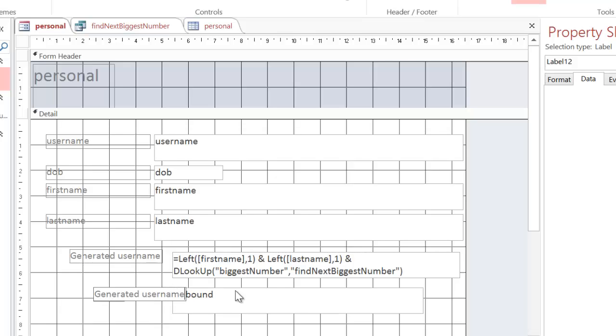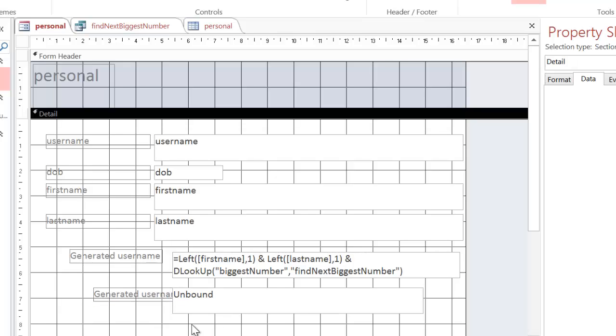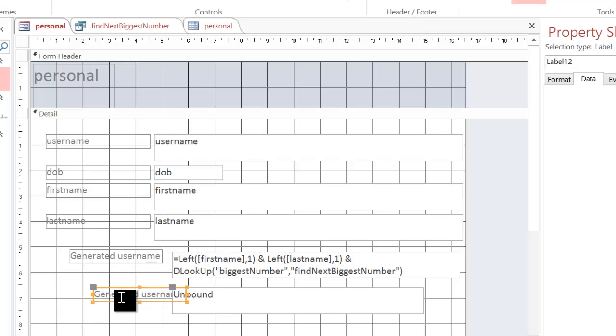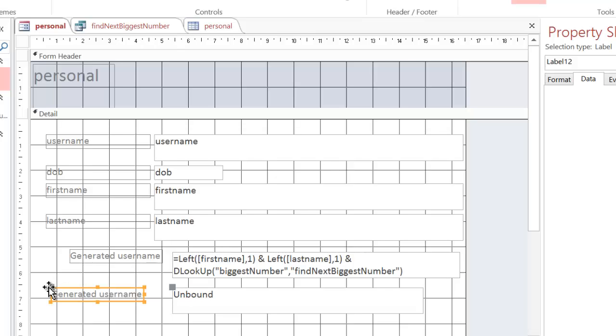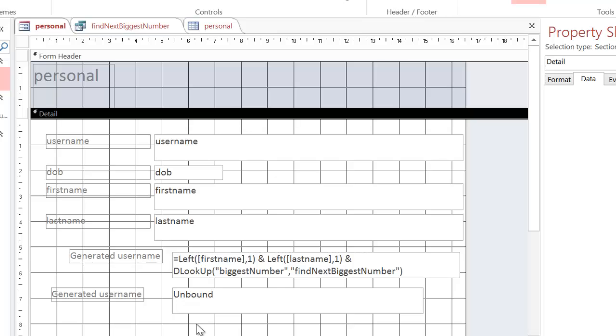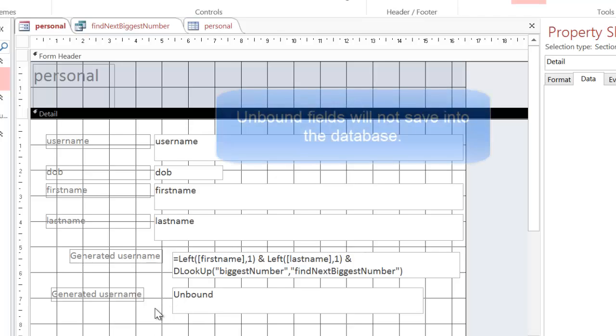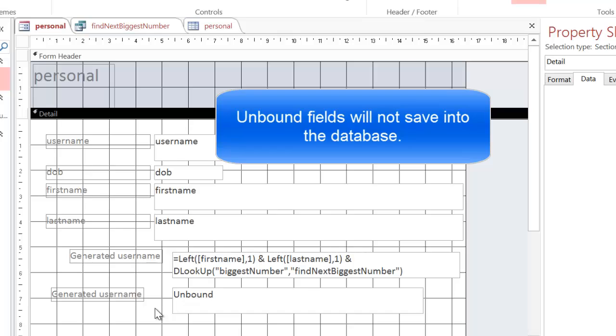And then I'm also going to move this around by using the larger handle there. Now unbound in database terms means it's not going to save into the database, nor will it actually do any calculations. What we want the generated username to do is to do a calculation.